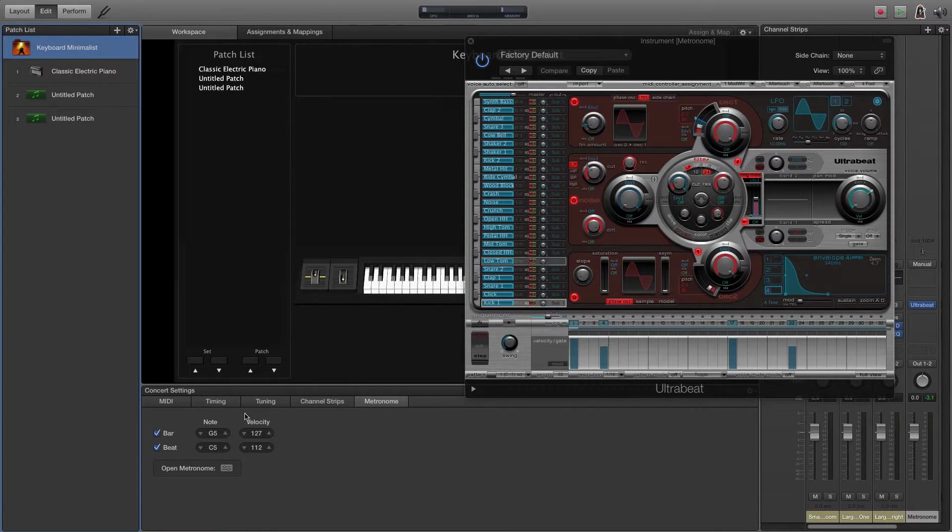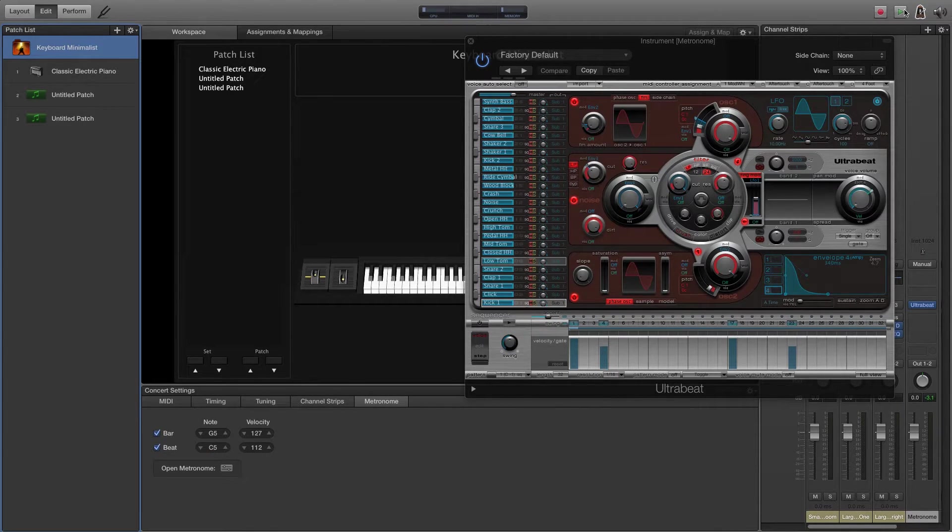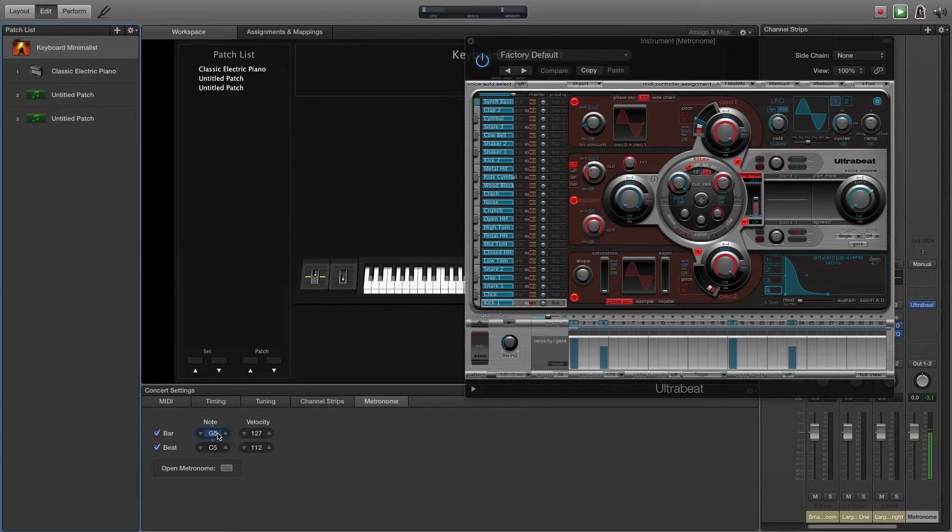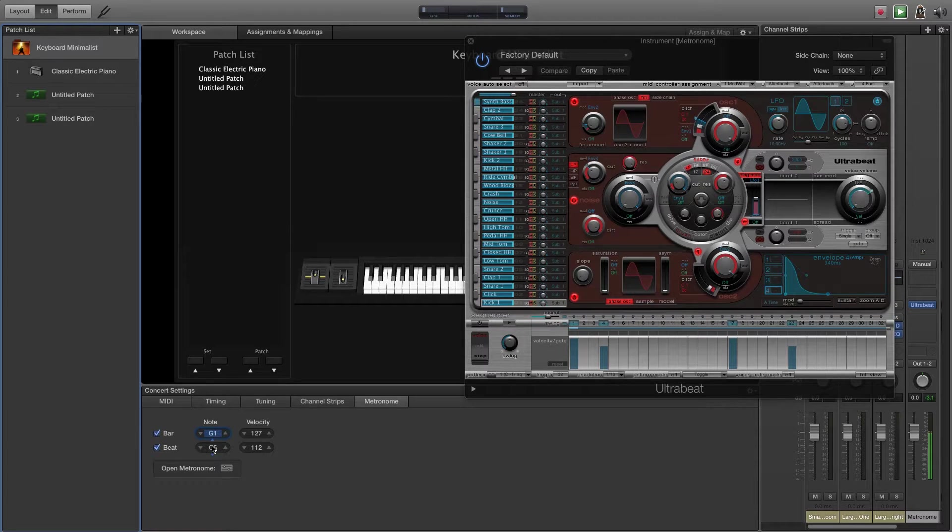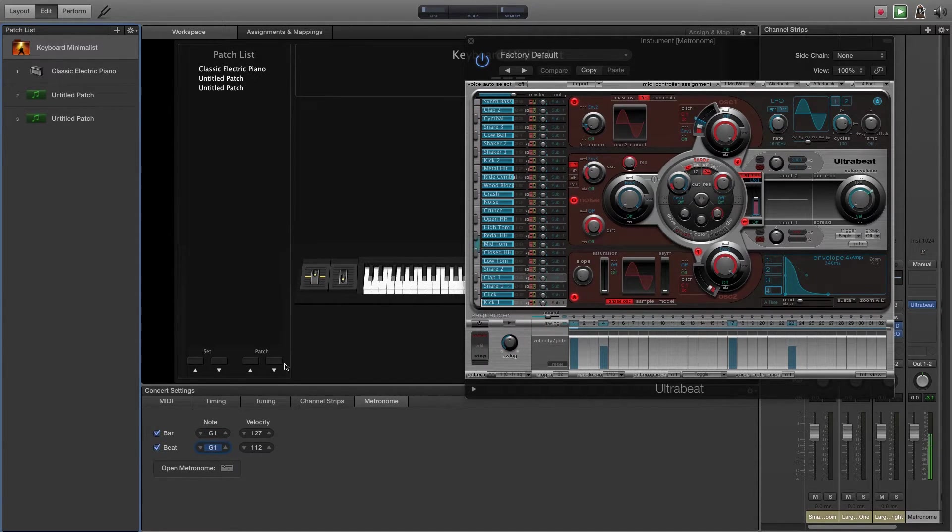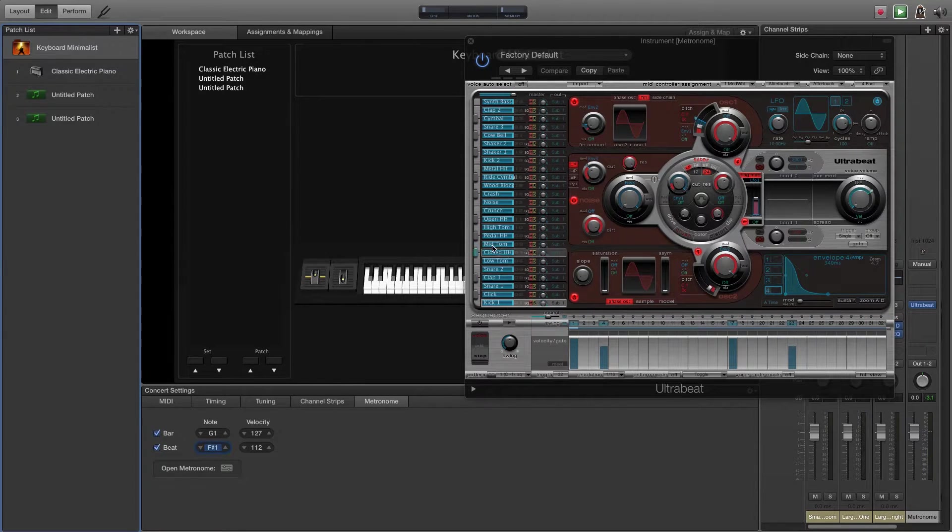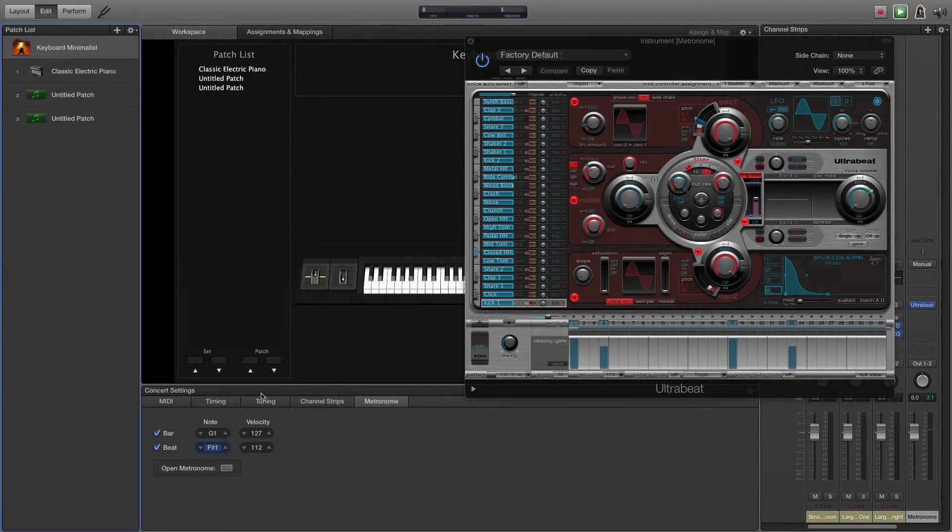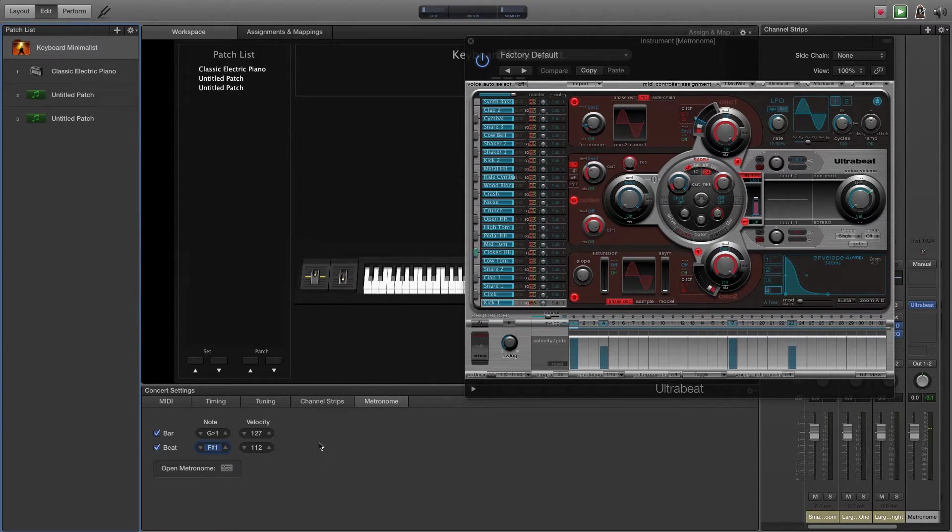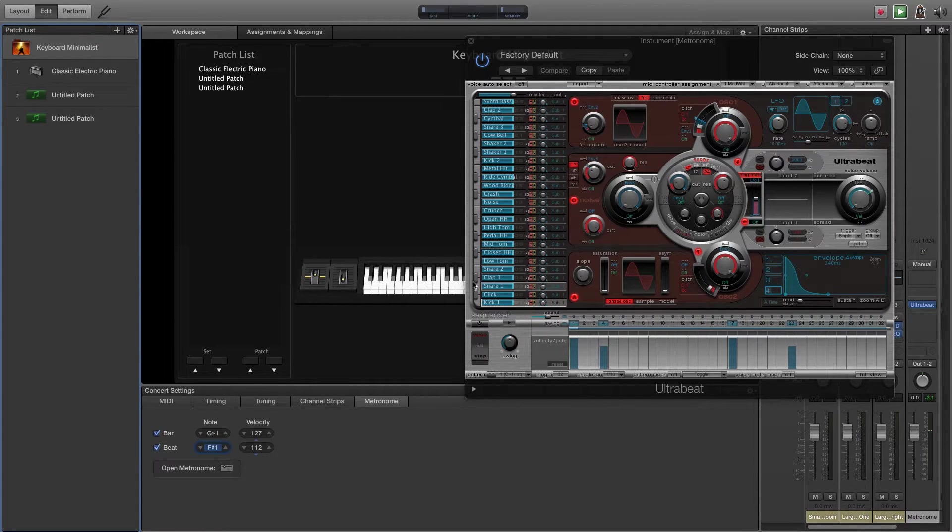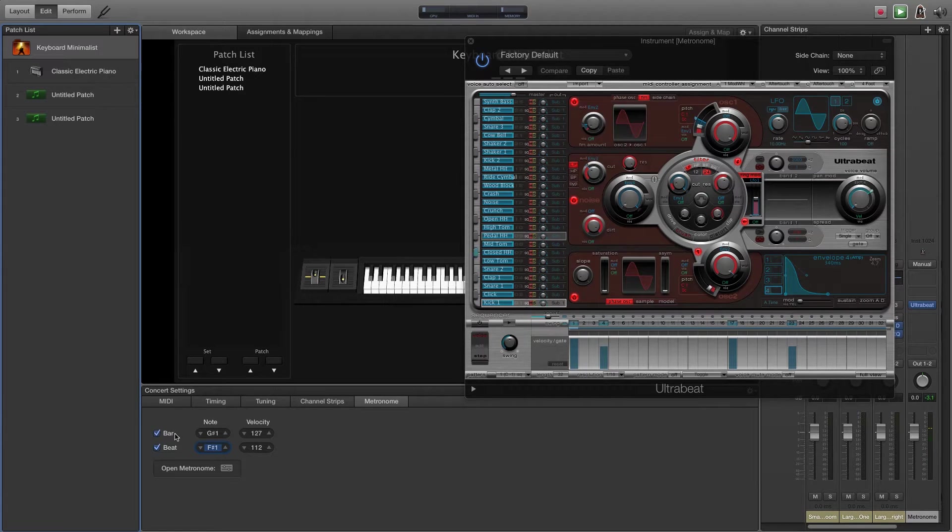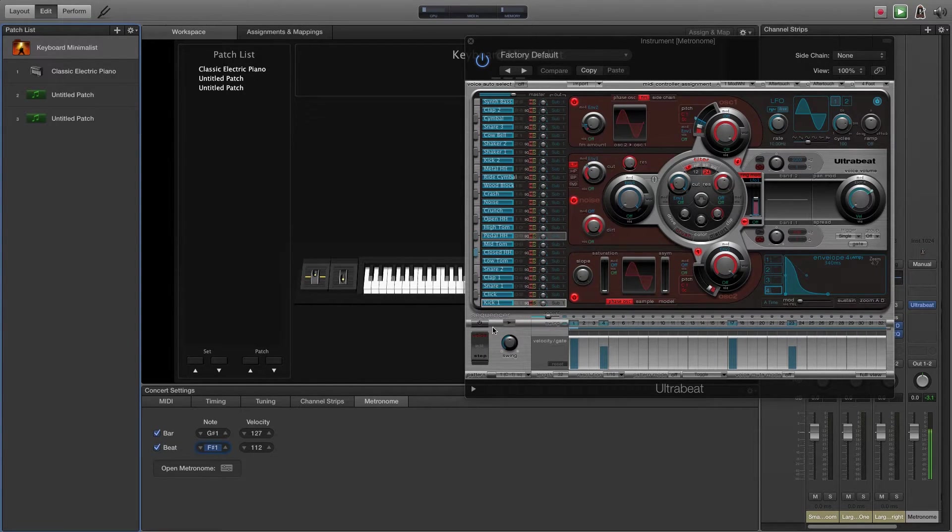So we're going to change the notes that are being played. I think it was somewhere around G1. So here you can see what note is being played. So there we go. So I just picked two different hi-hat sounds and made one the bar and made one the beat.